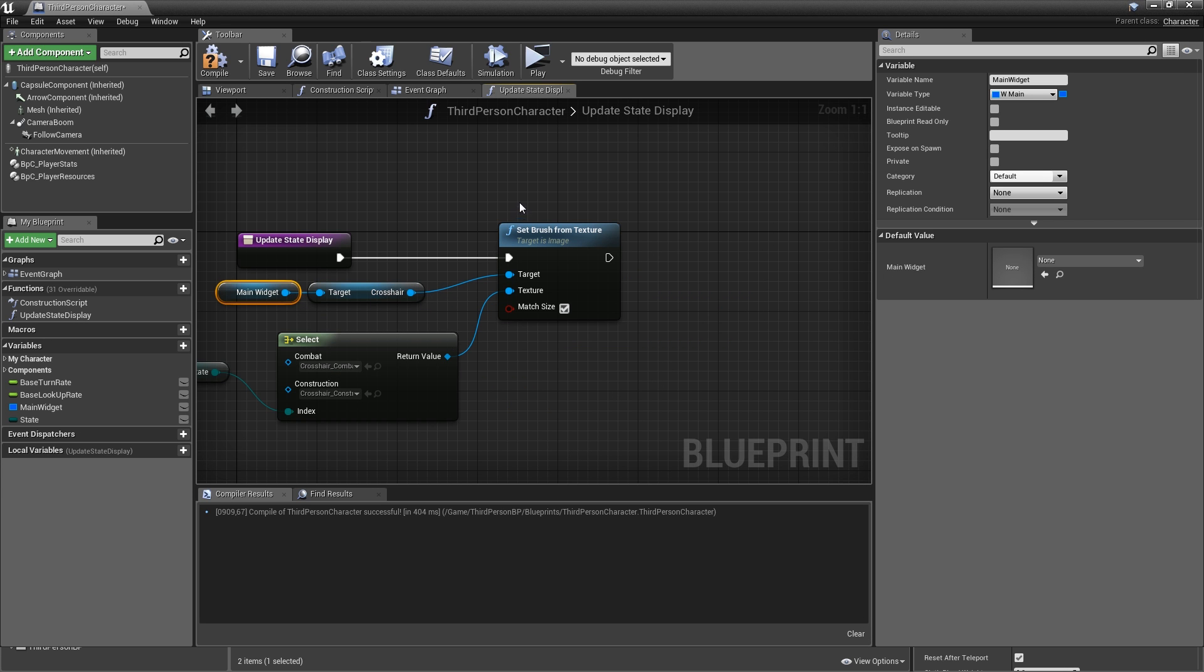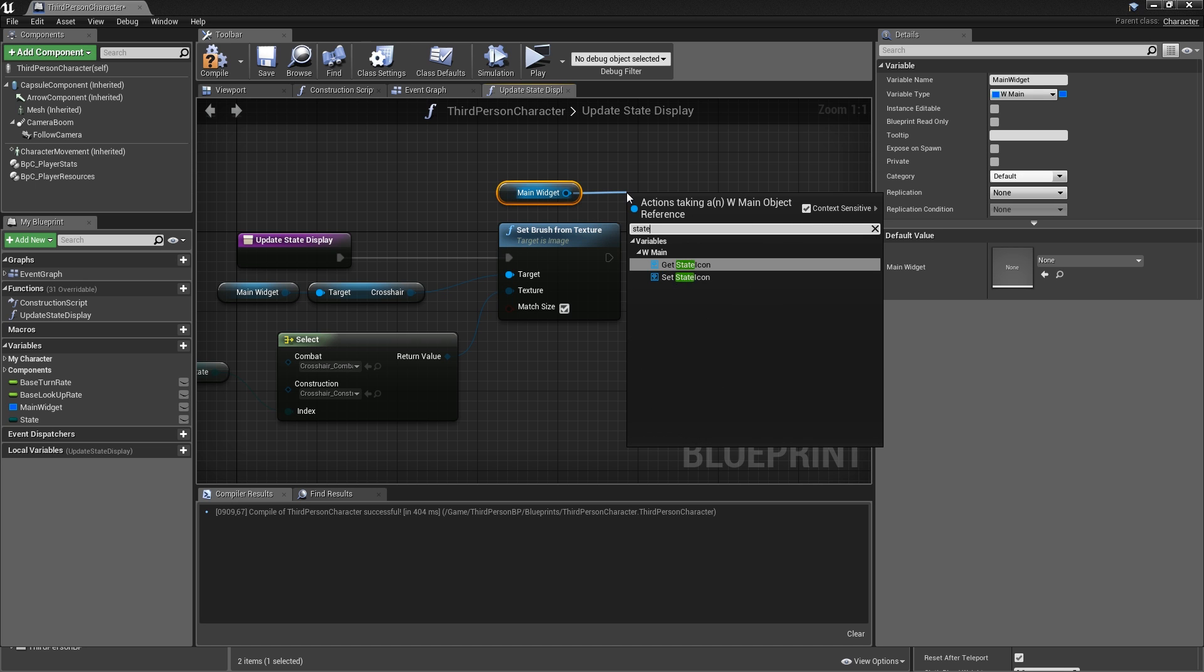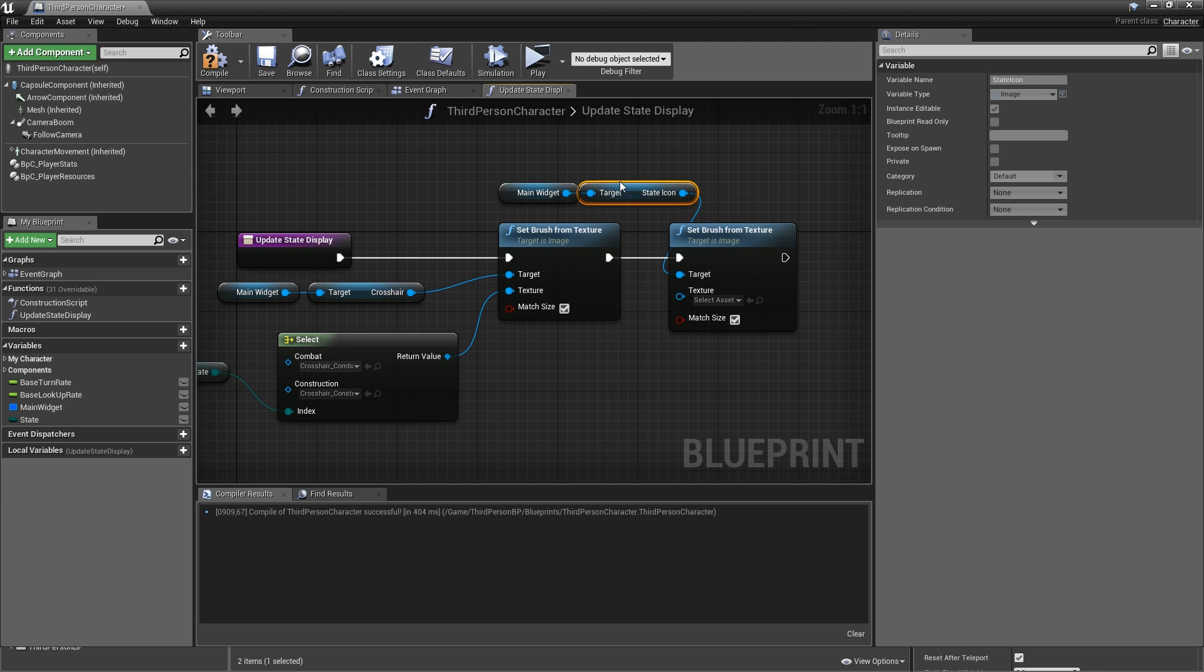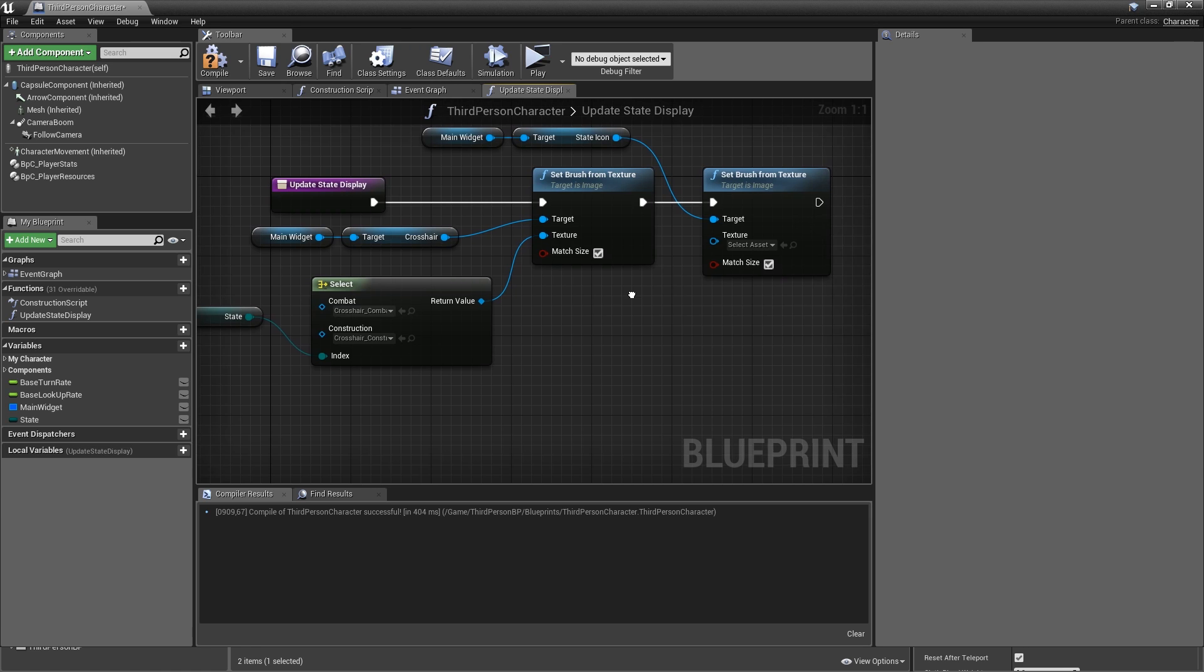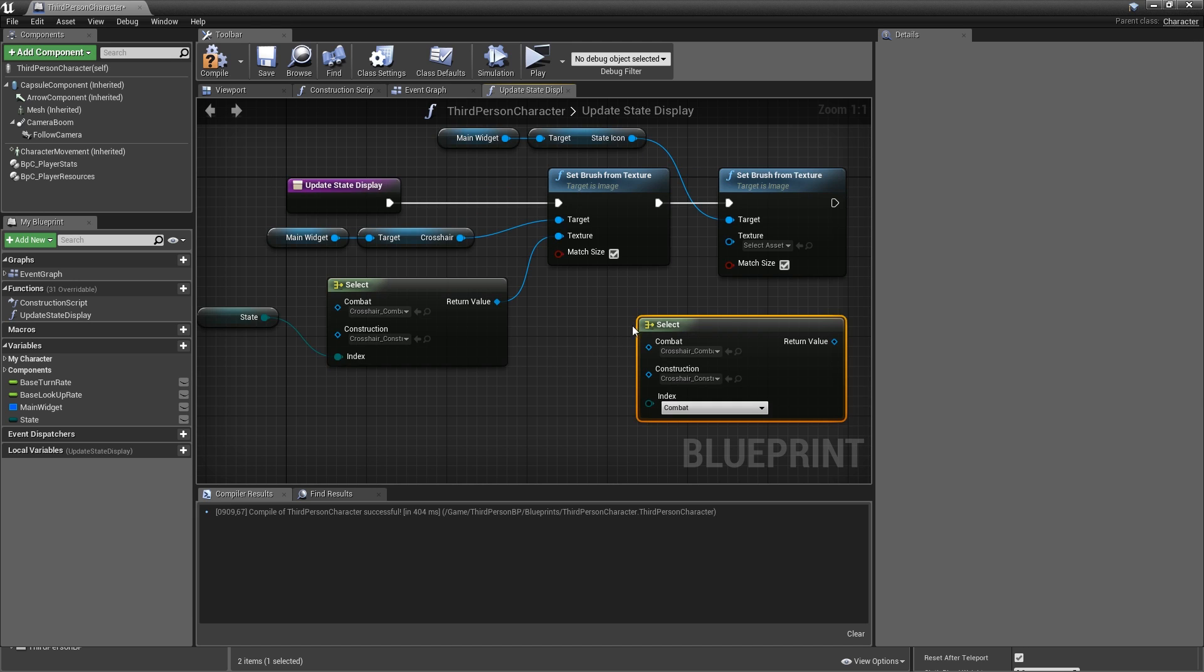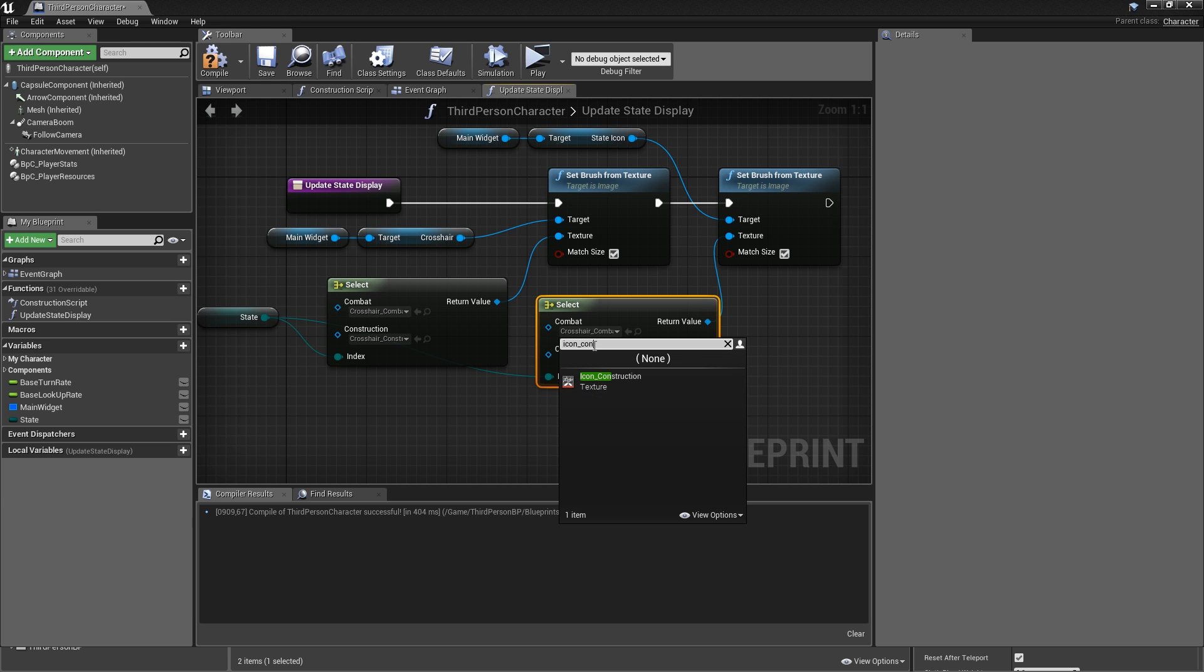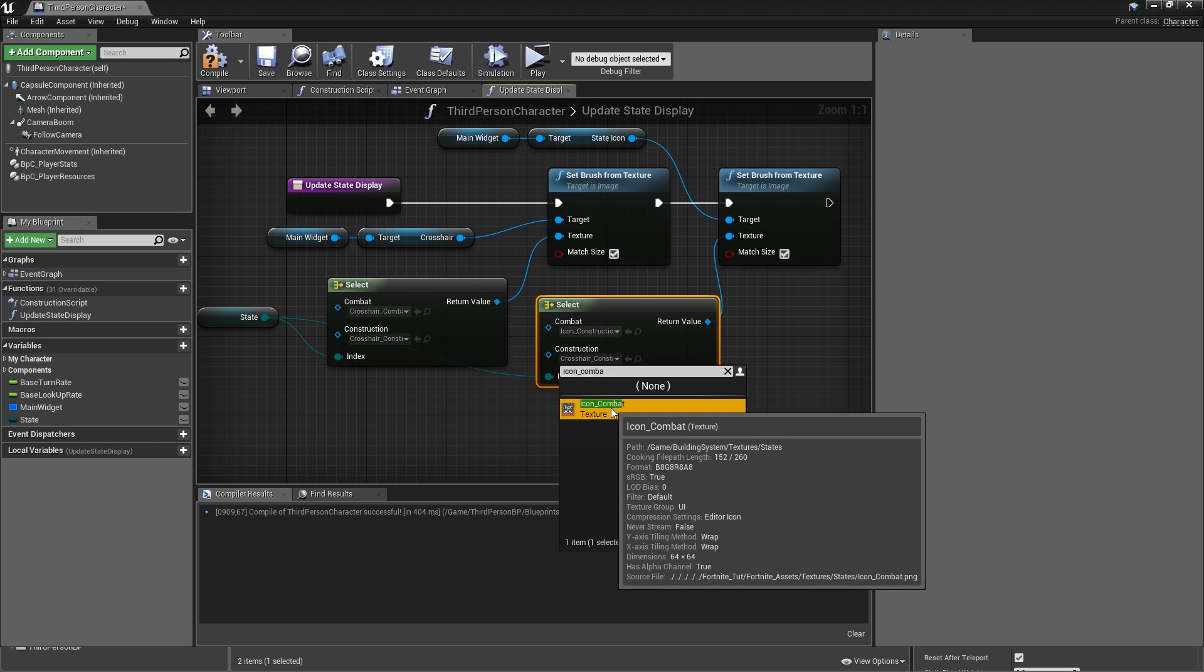Then let's update the state icon. So copy the main widget, paste it. Grab your state icon, and also set brush from texture. You can check match size again. Hook that up here. And as I already explained, we always want to select the icon of the state that we're not in currently to indicate what we would switch to. Let's copy our select node, paste it. Connect the state again. Hook up the return value to the texture. And for combat, that will be icon_construction. For construction, that will be icon_combat. Yep, here it is.